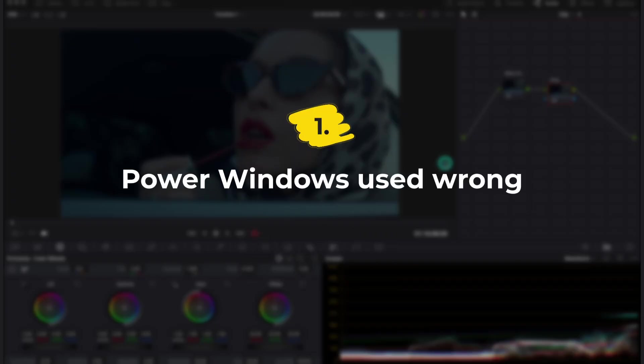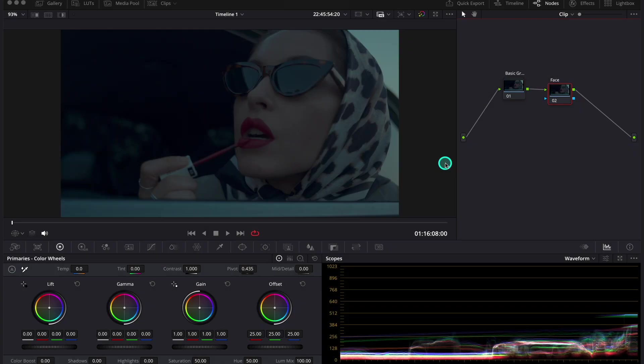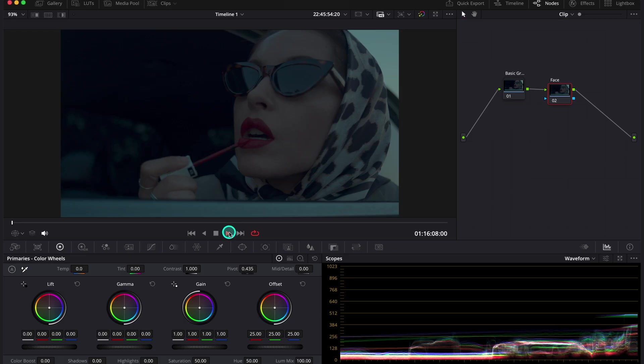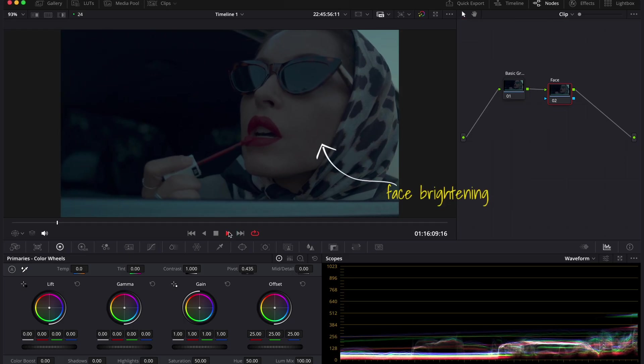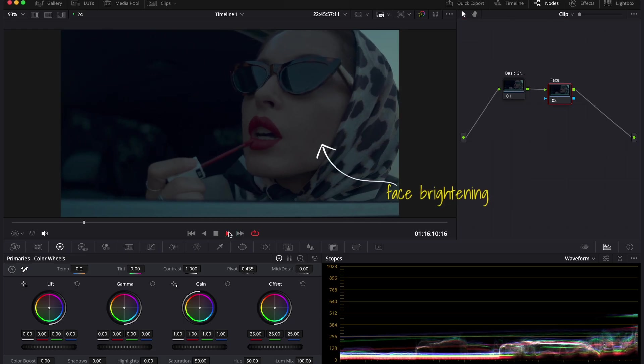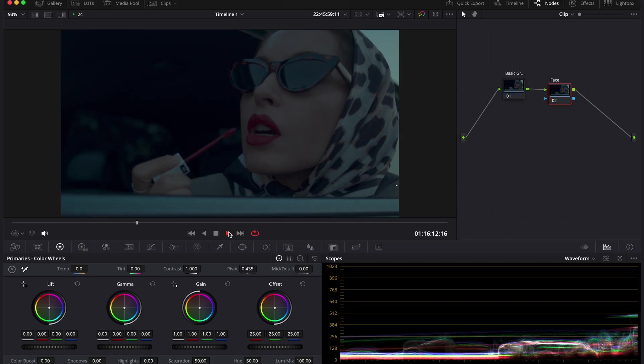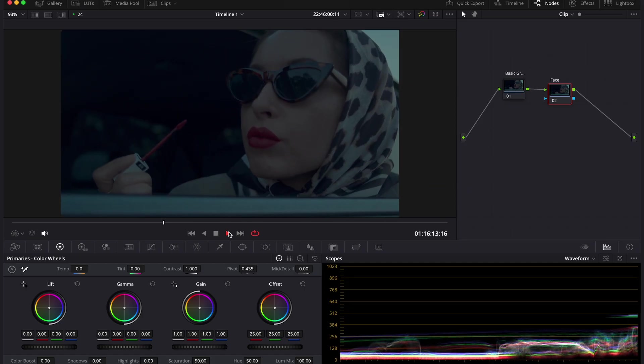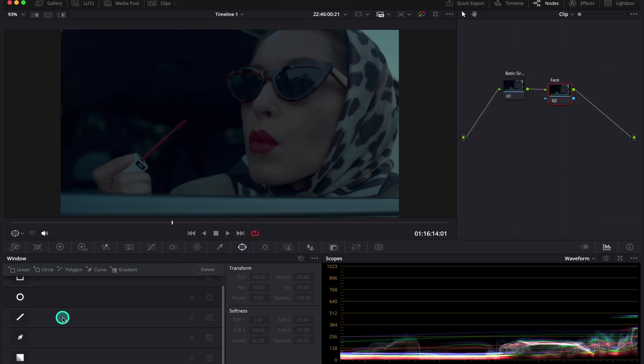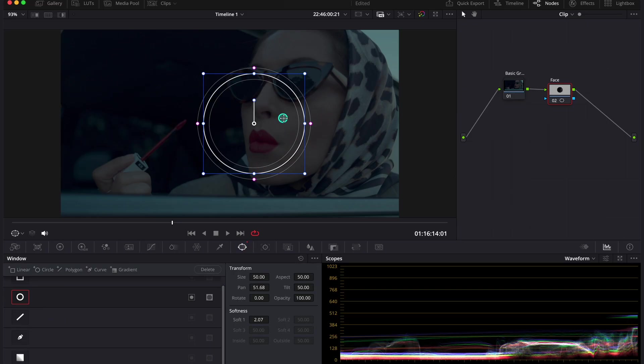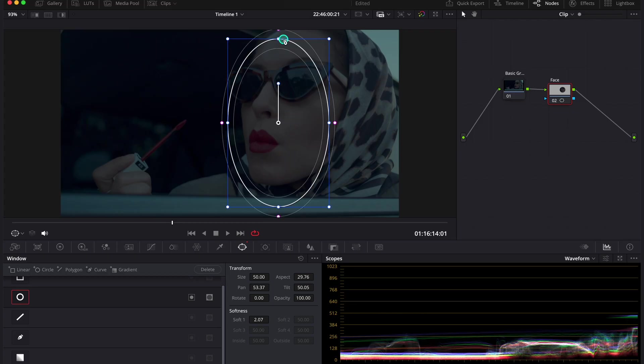Mistake number one is the wrong use of power windows. I see it very often also in many different color grading tutorials, so I would really like to show you the right technique. It usually happens when we want to brighten faces, like in this shot which is quite dark, and it will be quite nice to add some light to it. So what an amateur would do is to take a power window and place it over the face, as it should be.